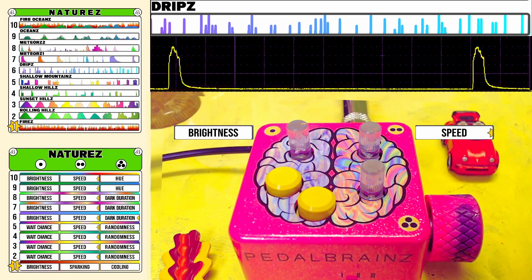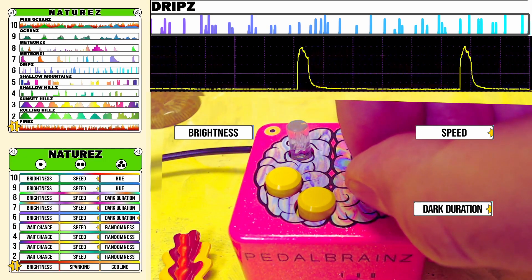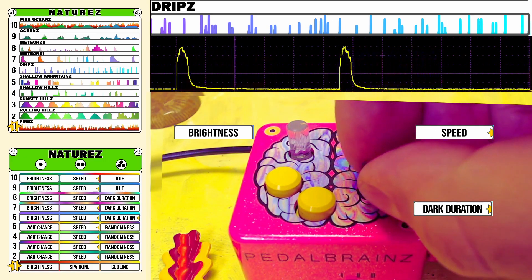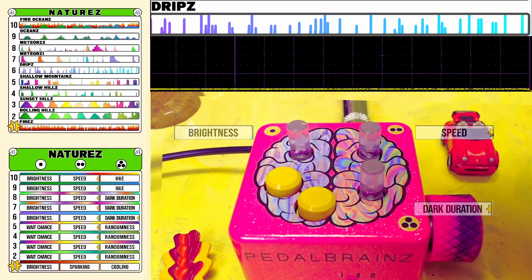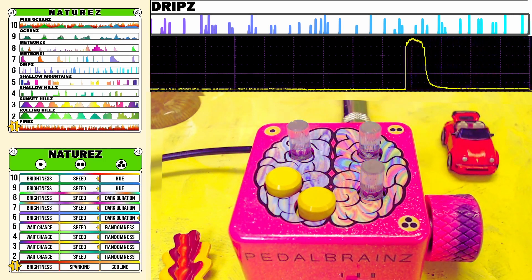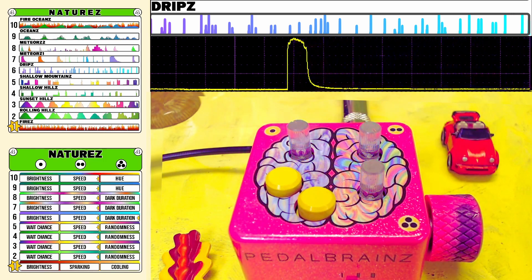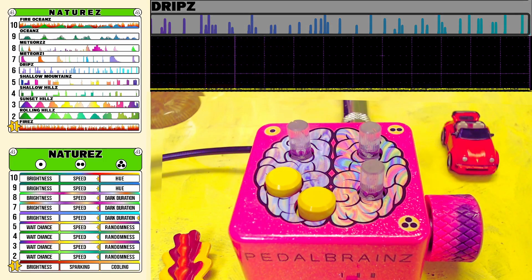Then you have the ability with Knob 3 to dial in an additional dark duration. This is great for occasional expression when you just want it to peek out once in a while and influence whatever it's affecting. This is Mode 6, Drips.